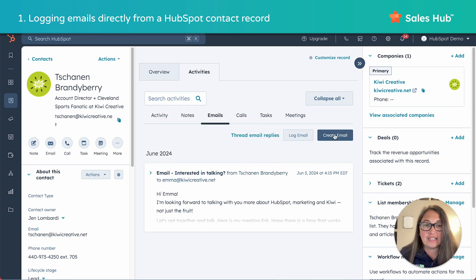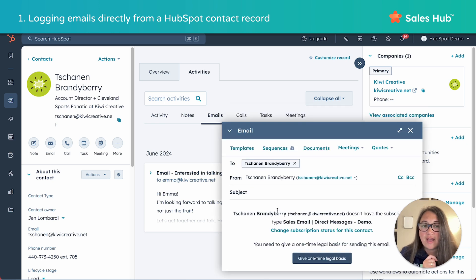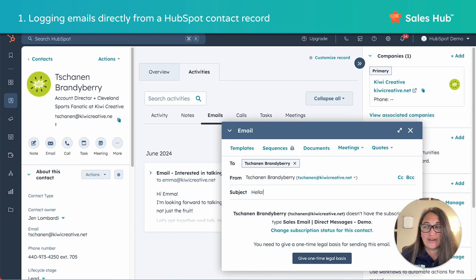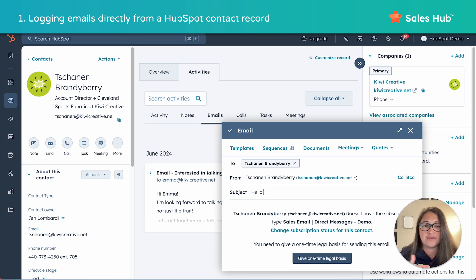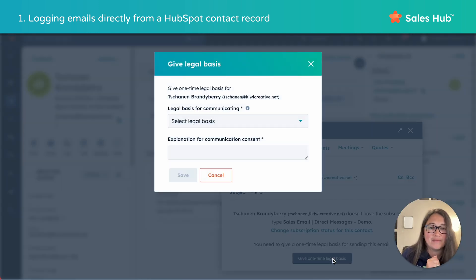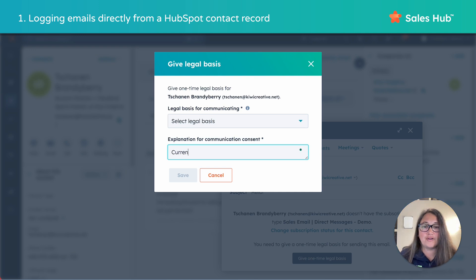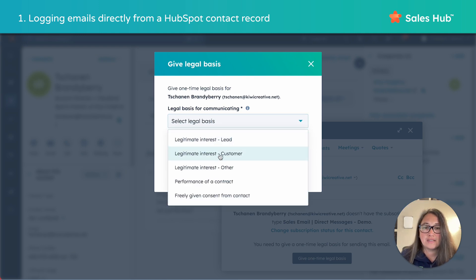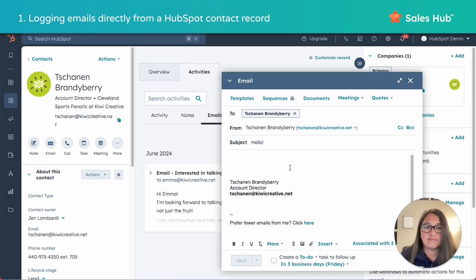Now from this view, we're going to click create email, and you can enter your subject and start typing your email. HubSpot does have built-in protections that ensure you have the right permissions set up to send emails. So if that person has not opted in to receive one-to-one emails, you're going to need to grant them this one-time legal basis. Click the button — current customer is my reason — hit save. Great, now we're ready to type in our email.